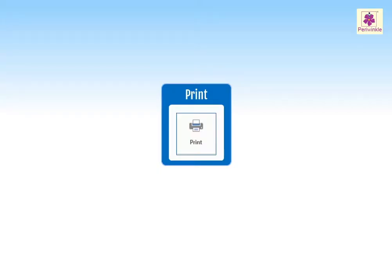Once you have created a presentation and if you now wish to have it on paper, MS PowerPoint will allow you to print it.